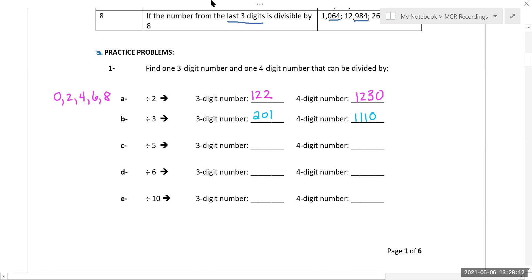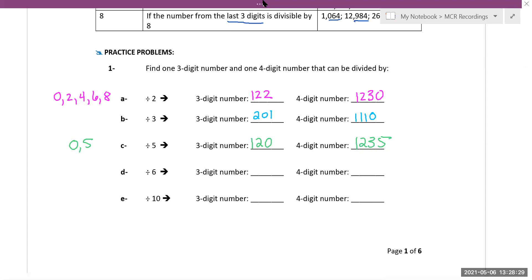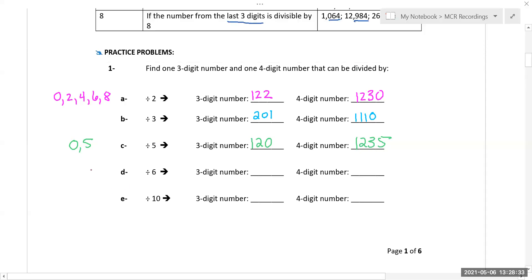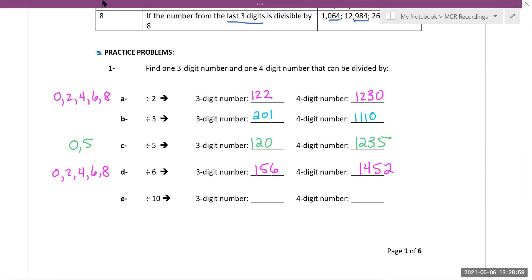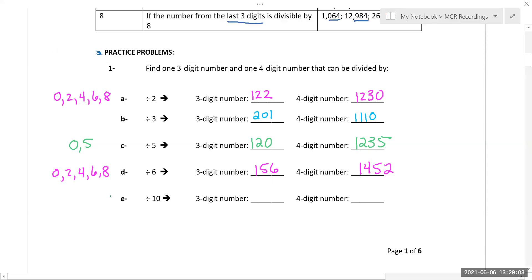You don't necessarily need to match the examples shown. For divisibility by five, just end in zero or five. For ten, just end in zero — the first digits can be anything. The key is applying each rule to that last digit or digit sum, depending on which divisor you're checking.